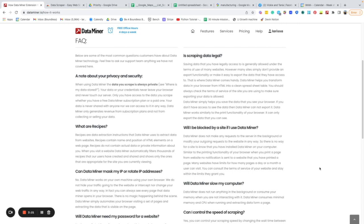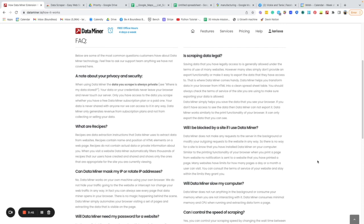In terms of privacy, one thing that's important to consider is if you need a login to be able to do something, that can be a challenge for some browser bots. With DataMiner specifically that's not an issue because you have to log in and open that browser.